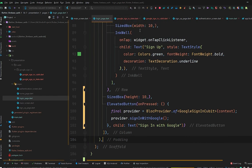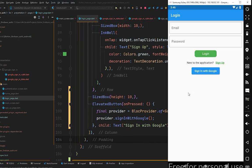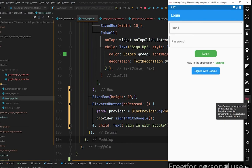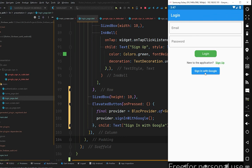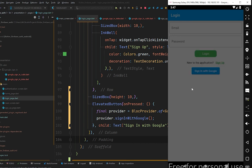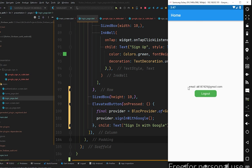Go back to the login page and hot-restart the application to reset everything. Open your emulator — if you are using Genymotion like me, make sure you have installed Open GApps, otherwise Google Sign-In will not work on the emulator. If you are using a real device, that is even better. Press 'Sign in with Google' — a popup appears saying 'Choose an account to continue with Flutter Firebase Auth'. Select your account, wait a moment, and the user is signed in successfully and navigated to the home page.